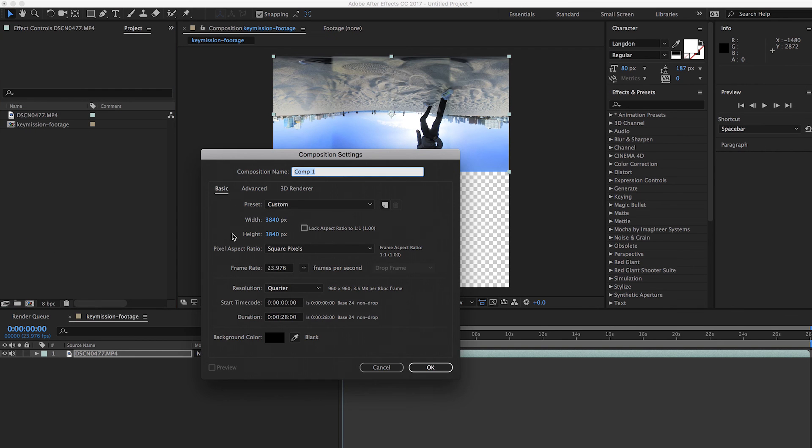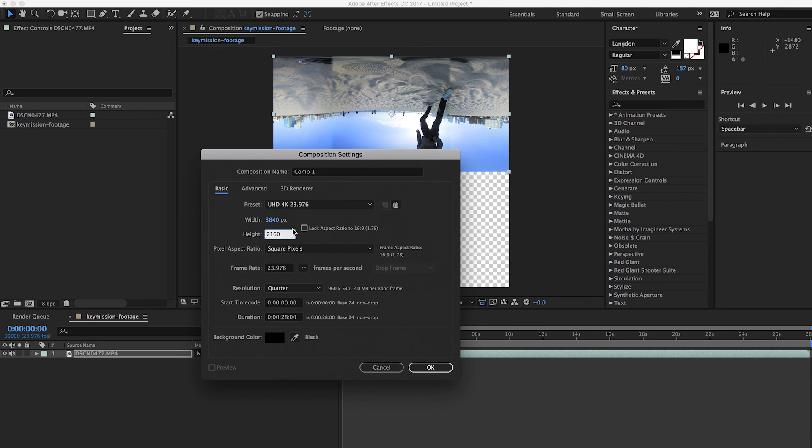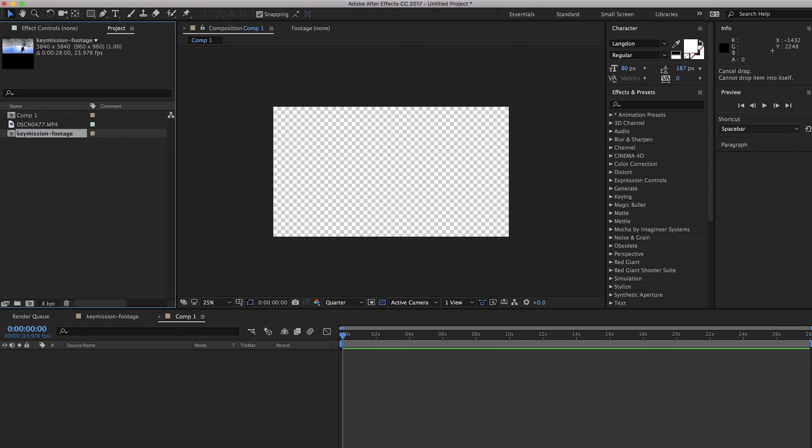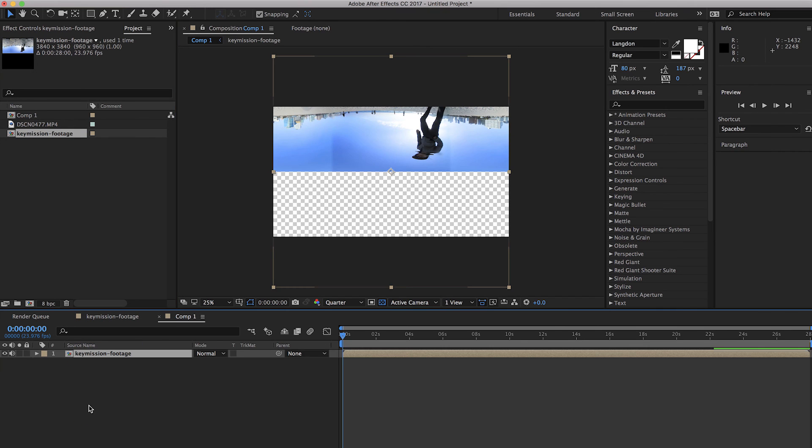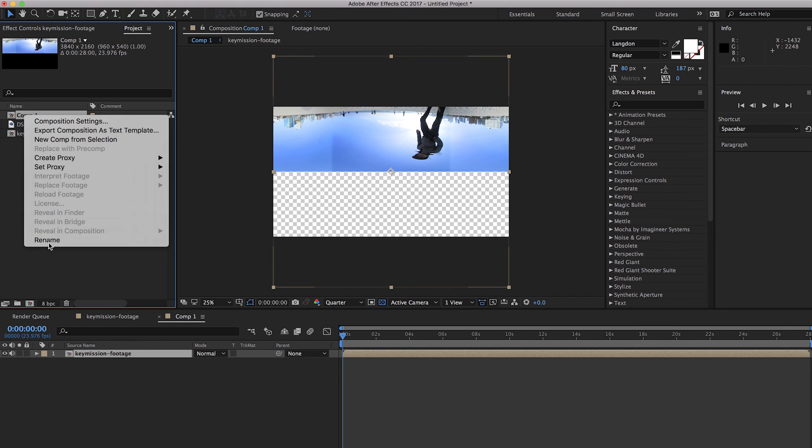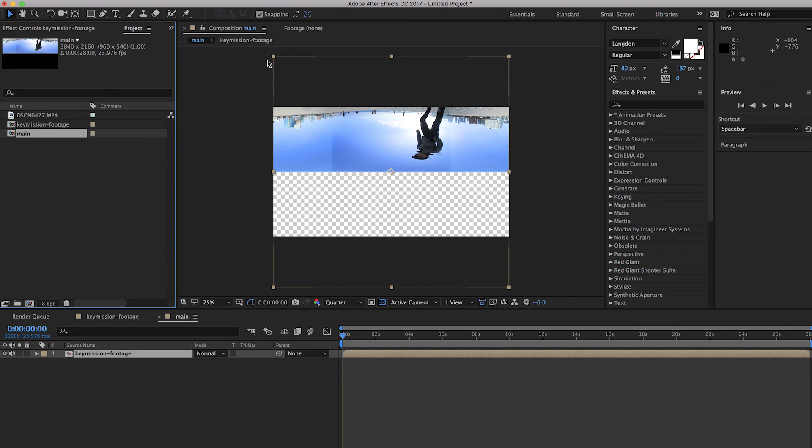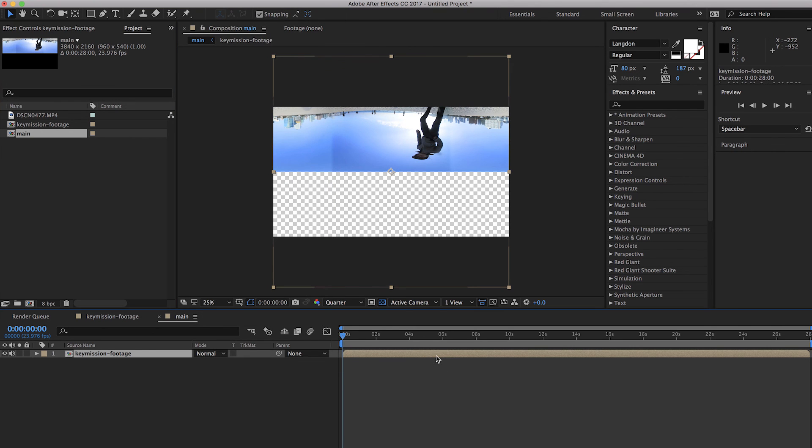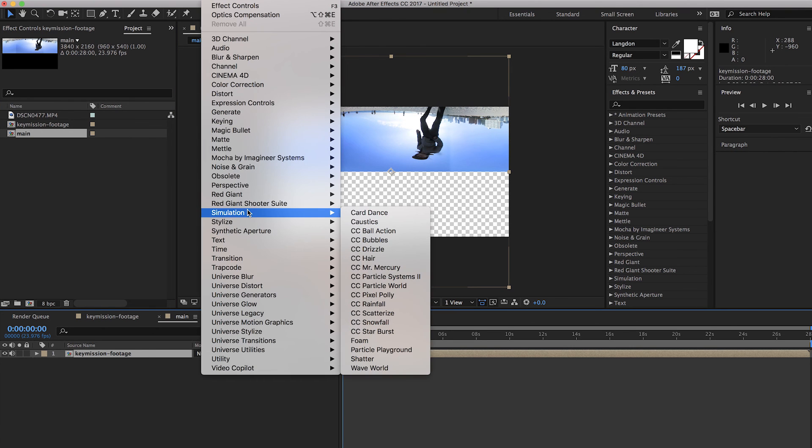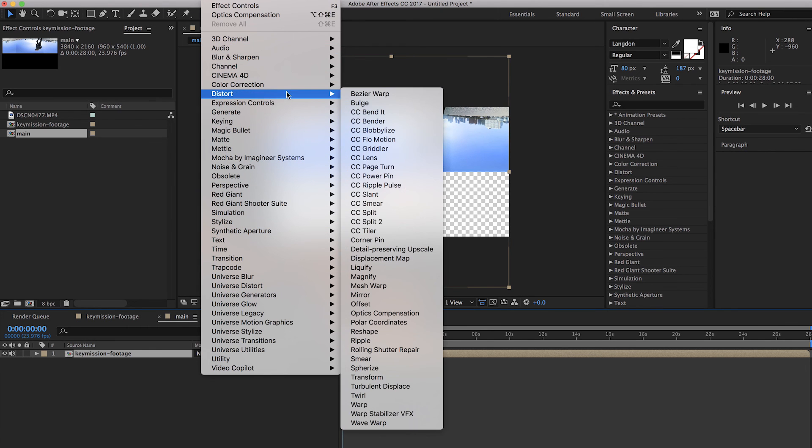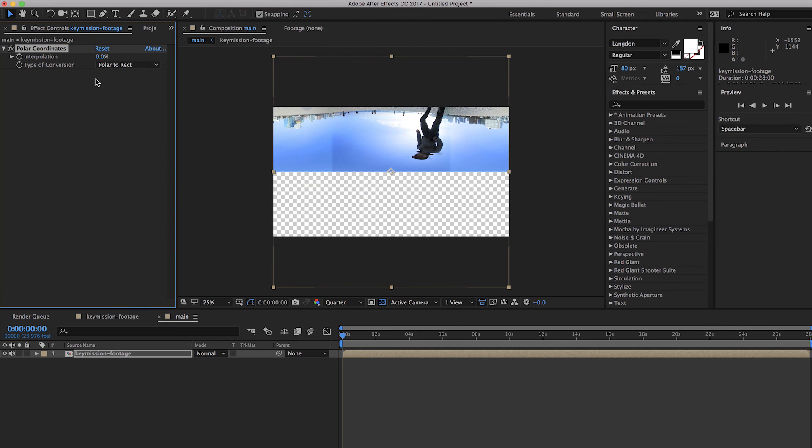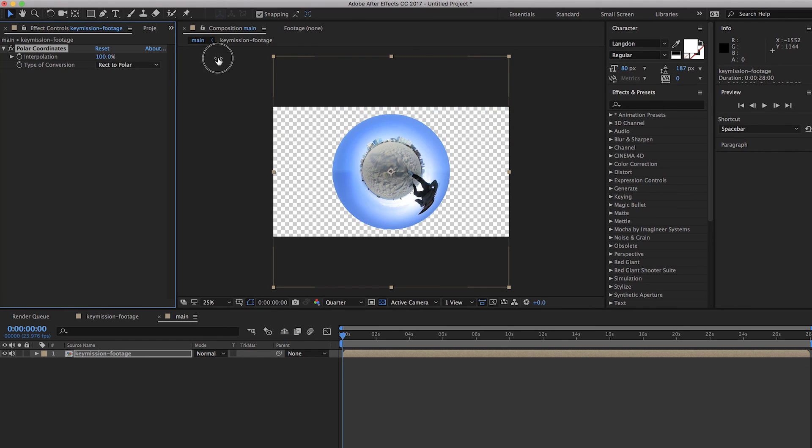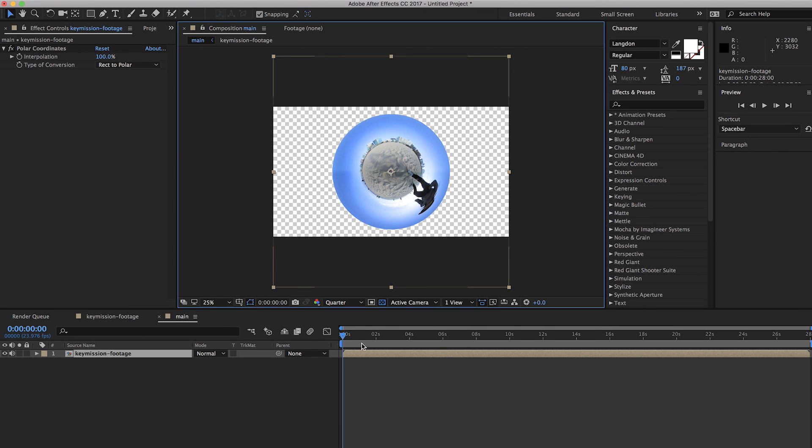Now let's click here and create a new composition. Make sure it's 4K, which is 2160, Ultra 4K. Great. So we have a 4K composition. Just go ahead and drag that composition into this new comp. And let's go ahead and rename it as well. Now add an effect. Make sure you click the layer first. The effect you need to add is distort polar coordinate. Go ahead and pick the type of conversion rectangle to polar, and then just make sure to crank this up to 100%. And as you see, boom, boom.